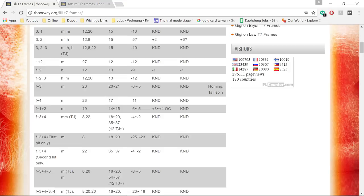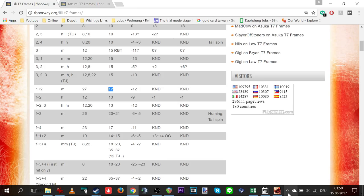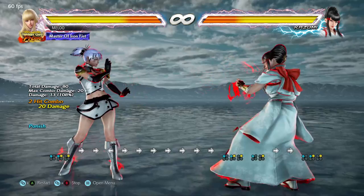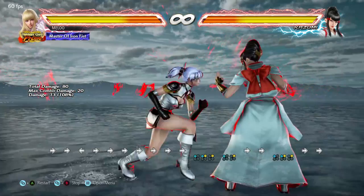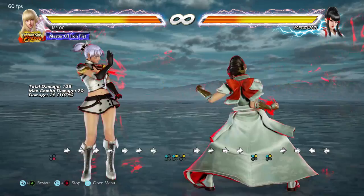Let's demonstrate it. Here's the 1,2 punisher, which is also Lili's fastest punisher — and I think every character has a 1,2 ten-frame punisher. Of course 1+2 in this case is better: it knocks my opponent down, I get a pretty good okizeme for a 12 frame punish, and it also deals more damage.